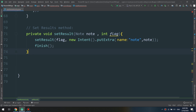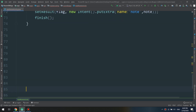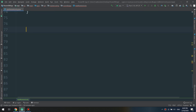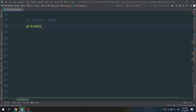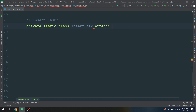This method will require attention from you to understand all its concepts. We are going to create the InsertTask: private static class InsertTask extends AsyncTask. We are going to use AsyncTask to do some work on a background thread.